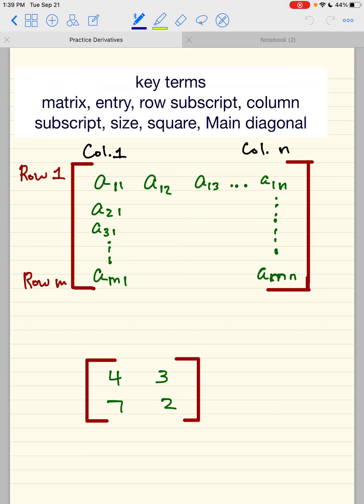Hey guys, welcome back. We are now on section 1.2, Gaussian Elimination and Gauss-Jordan Elimination. I'm going to start with key terms, such as matrix, entry, row subscript, column subscript, the size, square, and the main diagonal.